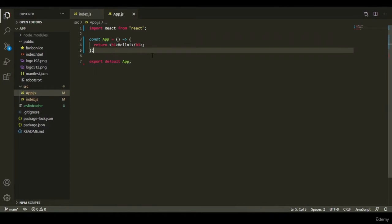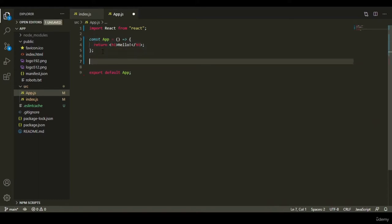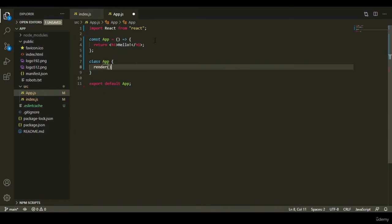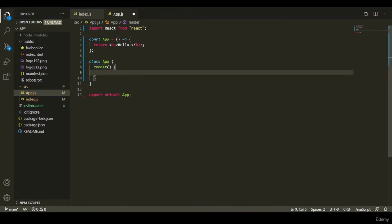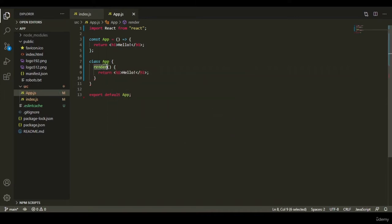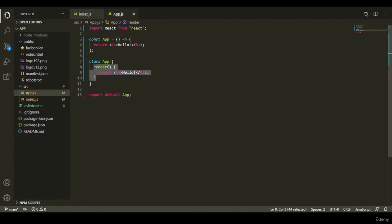There are two types of components: functional components and class components. Let's refactor our App into a class component. Type the class keyword, the component name App, and open curly brackets. In class components, to render tags you implement the render method — a built-in function in React. Inside the render method, return h1 hello. To use this method, we need to extend a class, which is React.Component.